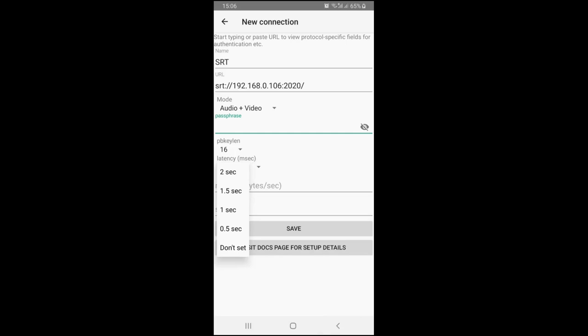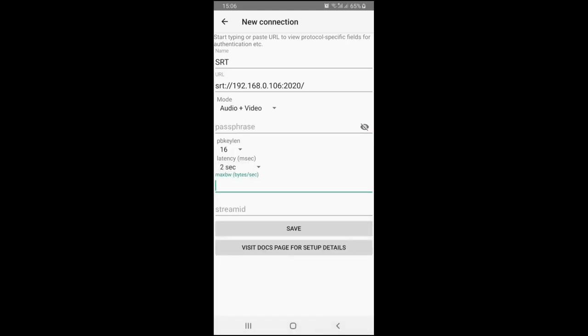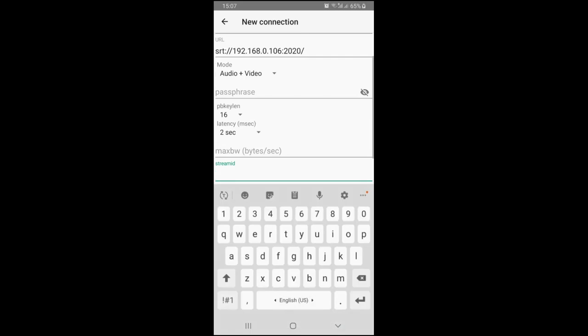We recommend using the default value of 2000 milliseconds. For more details read the article from the description to learn more about it. The MaxBW parameter is often used together with latency. Read the related article from the description about it. By default we don't use it.